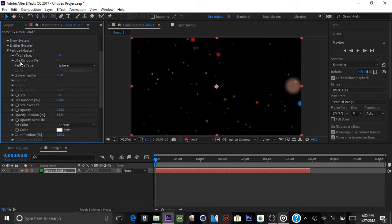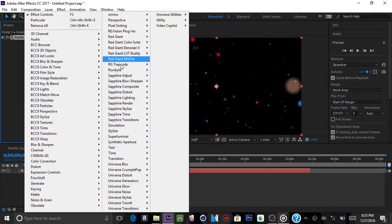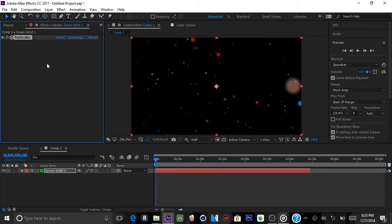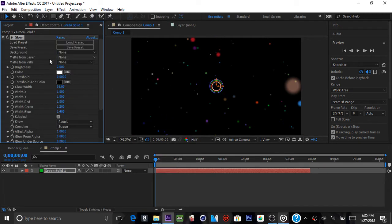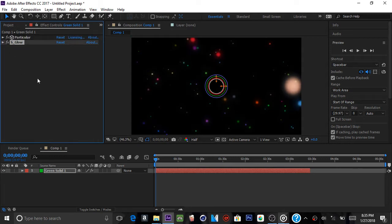Now close this up and add some type of glow. I like to add Sapphire for these things — S_Glow — and change the glow settings like that.